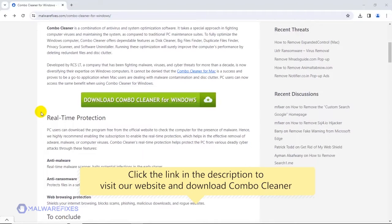To proceed with the scan and remove option, please click the link in the description to download ComboCleaner.